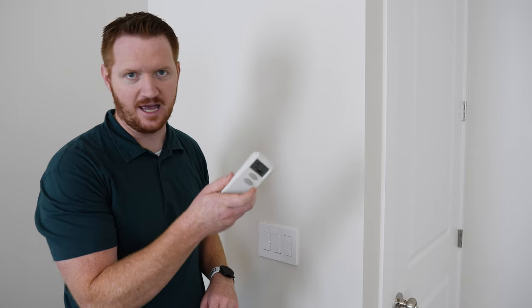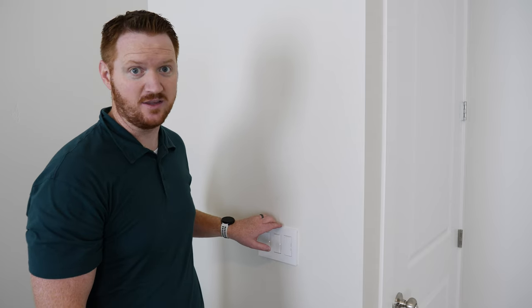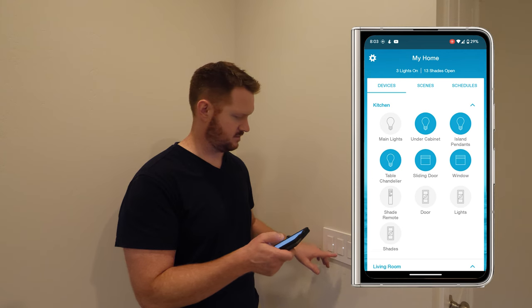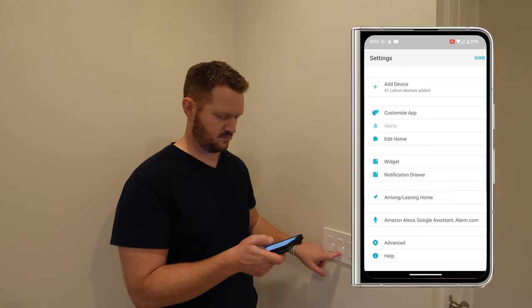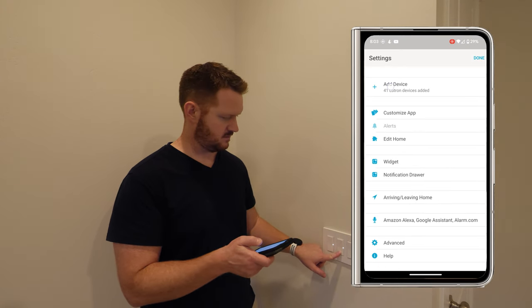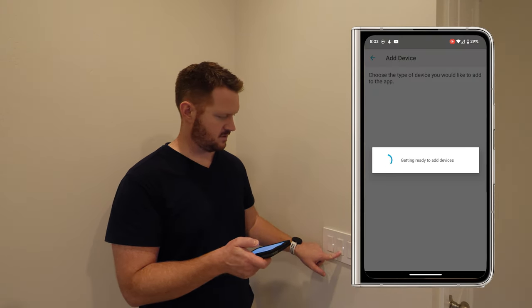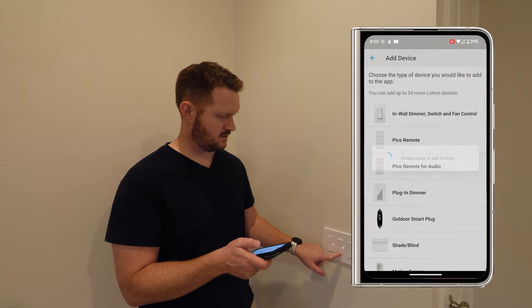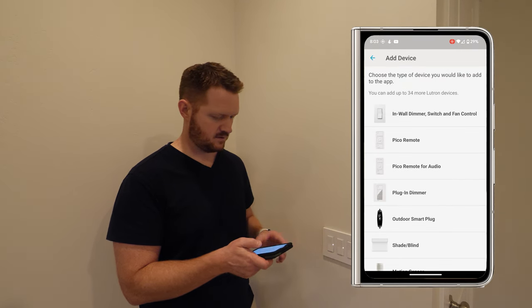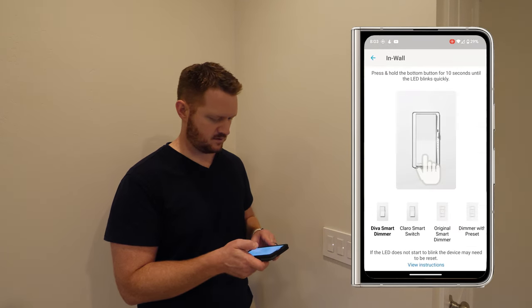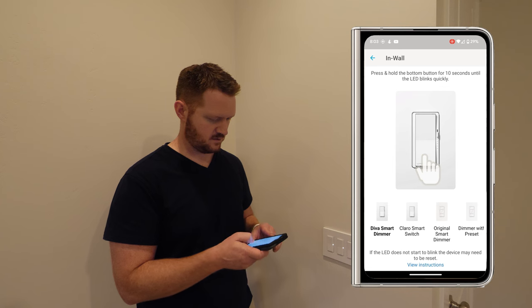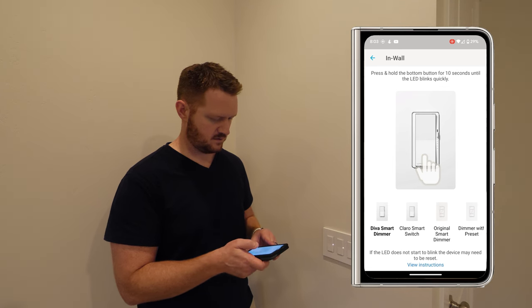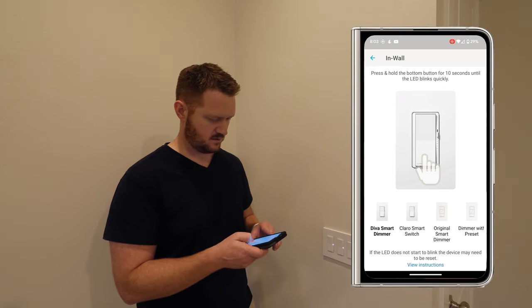So I really like the Lutron Claro smart switch. It's great that we have the option to use it on a switch or a fan. Now, because this is a Caseta by Lutron product, I can add it to the Lutron hub just by going into the app, holding down on the off for 10 seconds, and then pairing it in the app. And then I can set it up with my smart home, having it work with Google Alexa or even HomeKit. There you go. Thanks for watching. We'll see you on the next one.